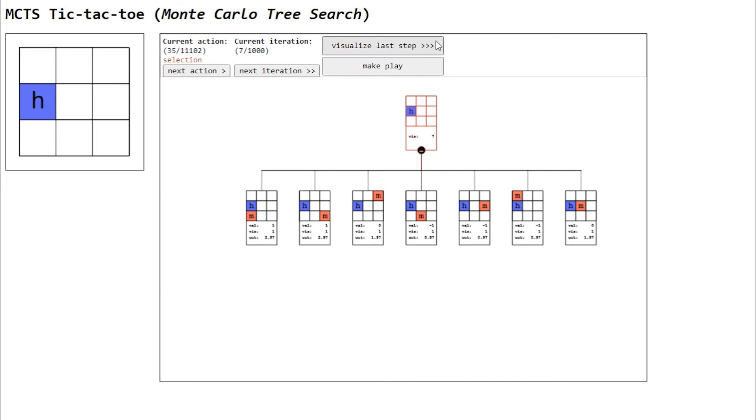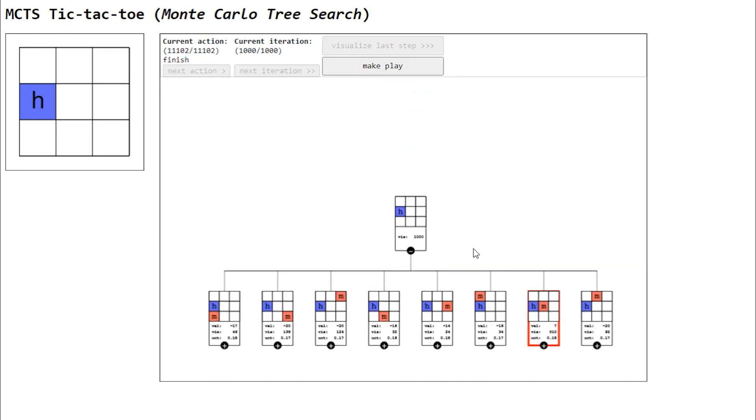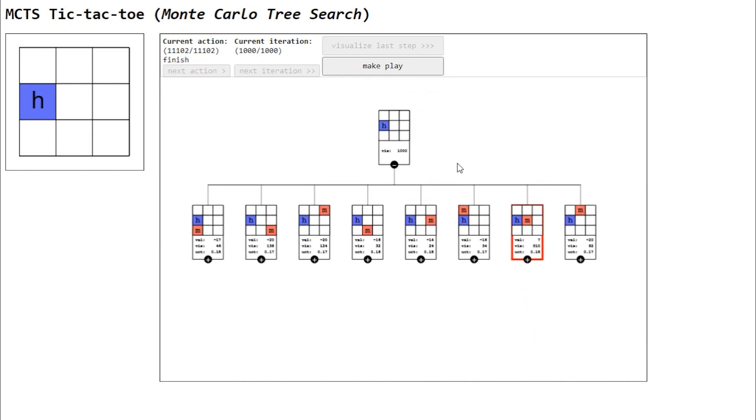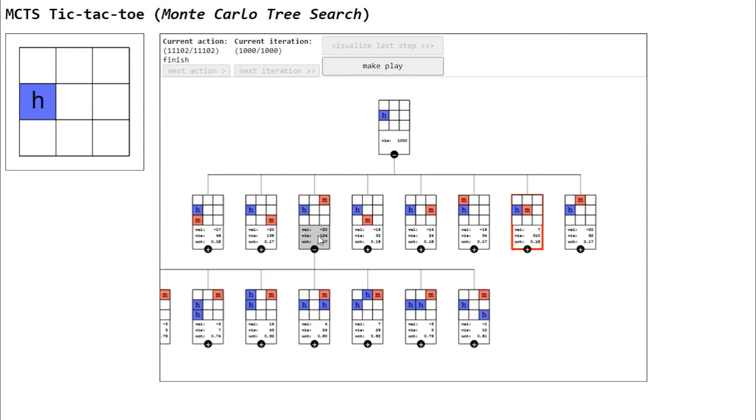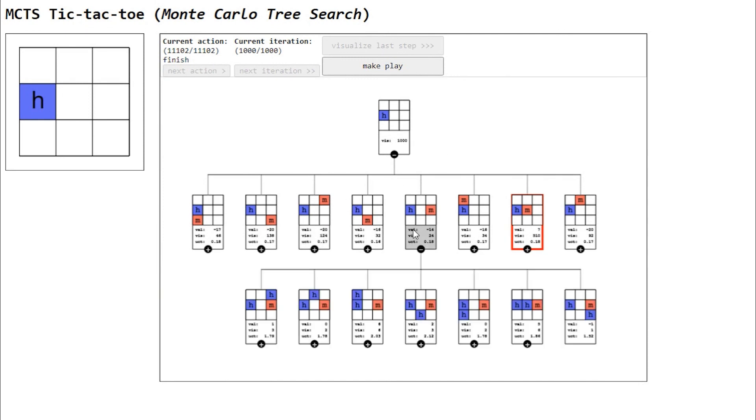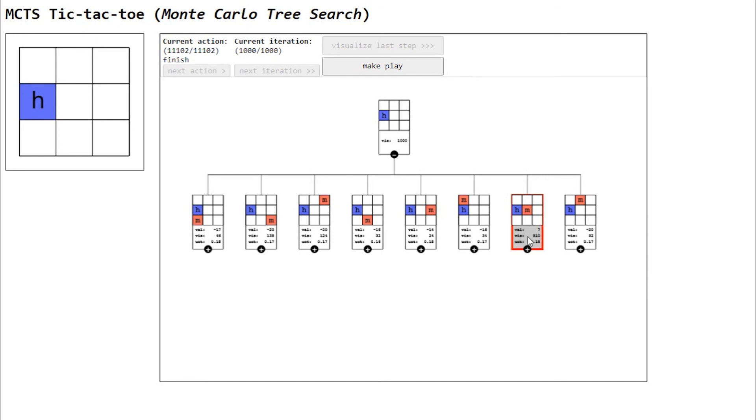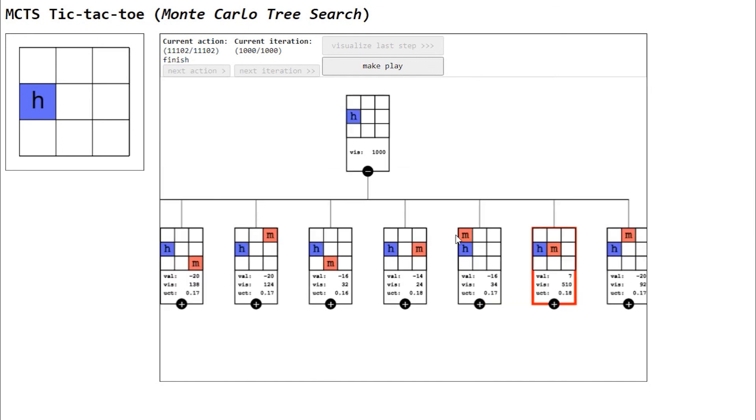Probably you don't want to see all the iterations. When you're satisfied, you can always click and visualize the last step. This will bring the game tree to its final state, when it has reached the number of iterations previously specified, in our case, a thousand. In red, we can see the play that was selected as best by the algorithm.